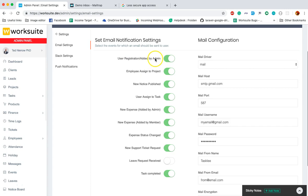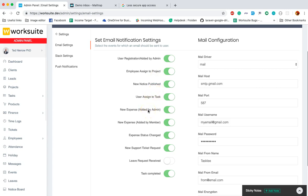Whenever they are added by the admin, or some project is assigned to them, or a new notice is published, or a new task is assigned to a user, and so on.